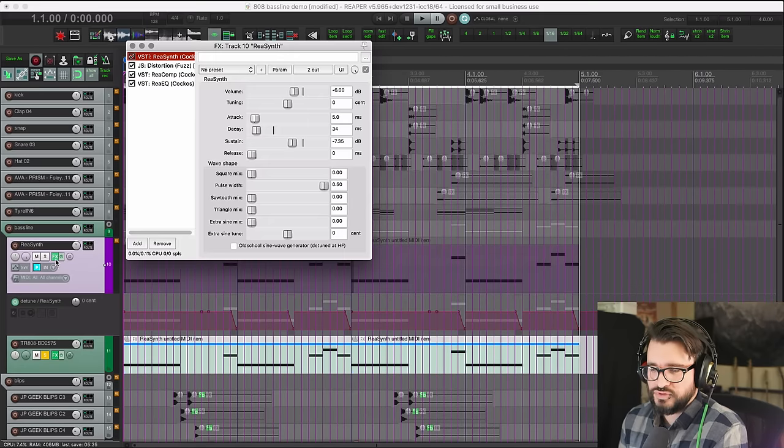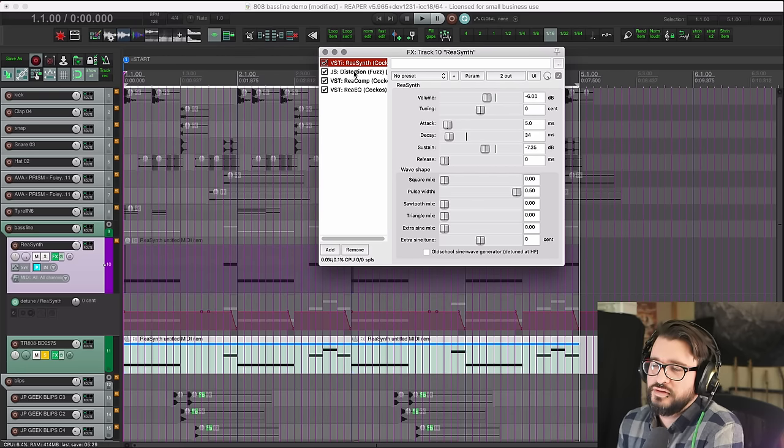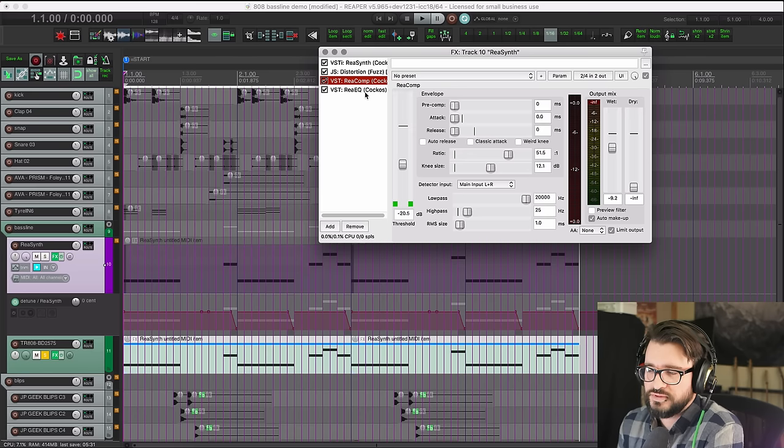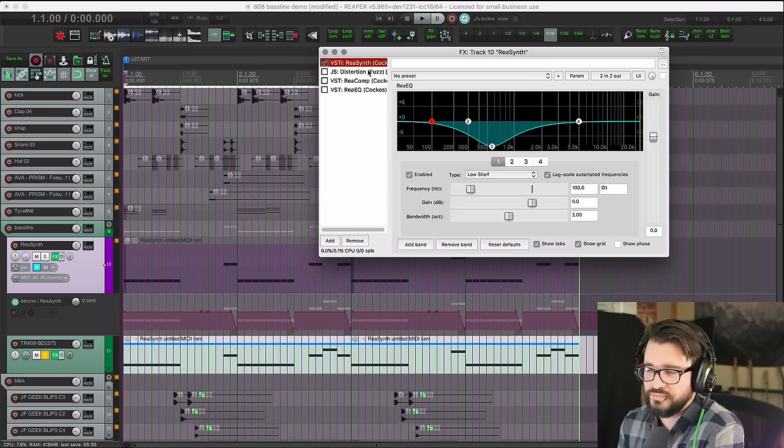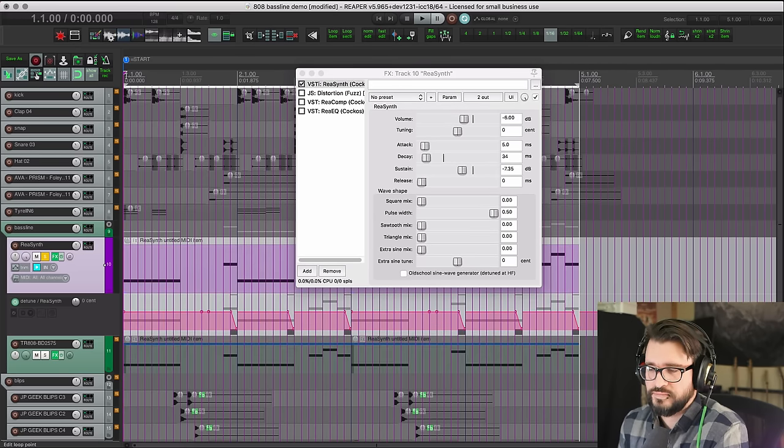So for the actual tone part I'm using ReaSynth, a JS distortion plugin, ReaComp, and ReaEQ. Let's just hear the synth part on its own.